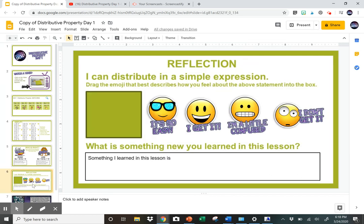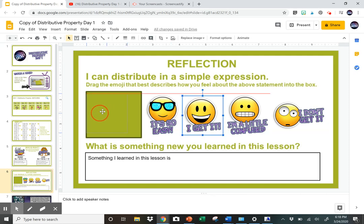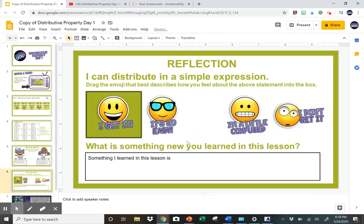Their next slide is a self-assessment — they look at the sentence 'I can distribute in a simple expression' and they have to choose where they feel they're at: 'It's so easy, I get it,' 'I'm a little confused,' or 'I don't get it.' They slide the indicator to the appropriate spot.